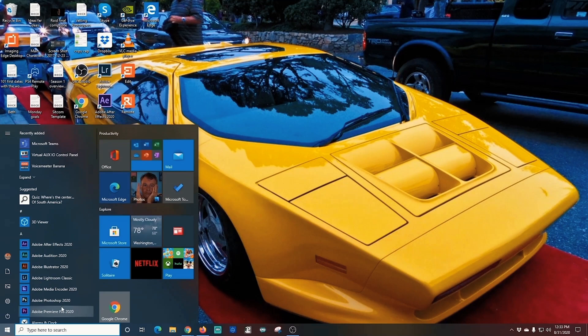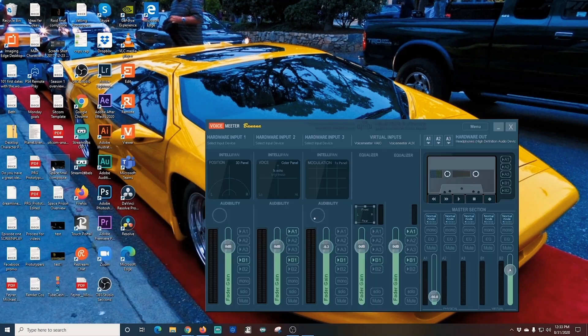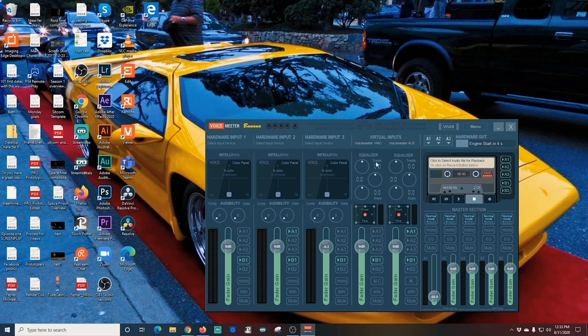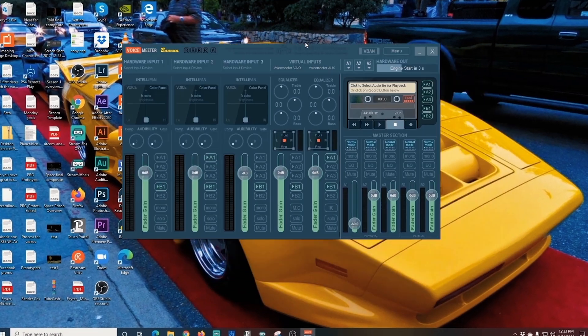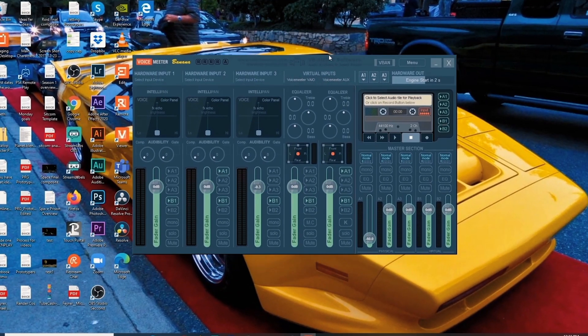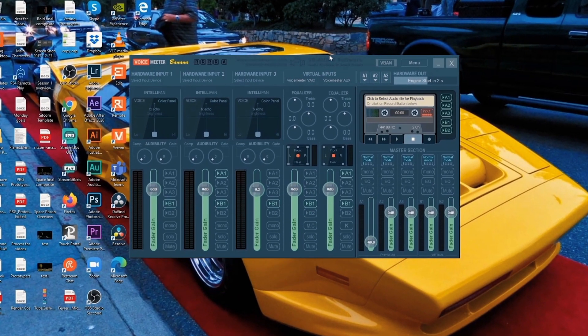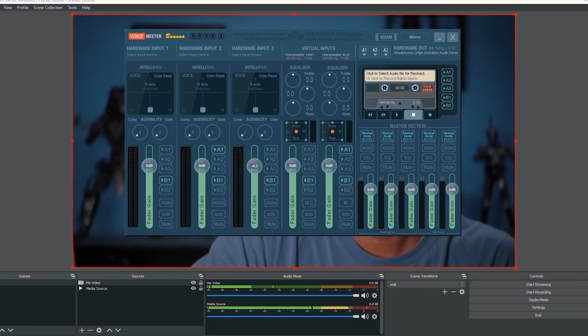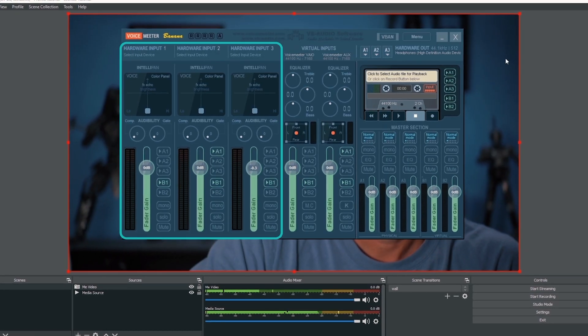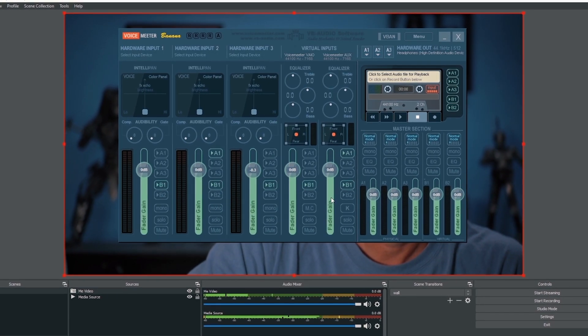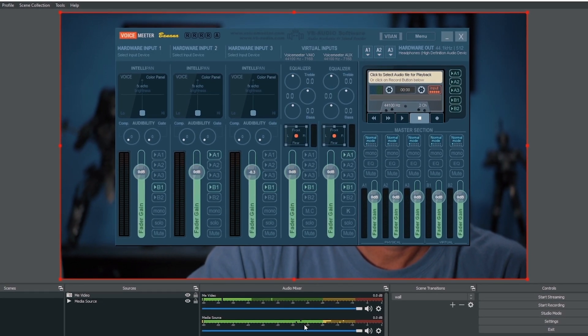Let's get into Voice Meter Banana and I'll walk you through your setup options. I know it looks really complicated, but it's actually pretty simple. Over here on the left, you have your hardware inputs.